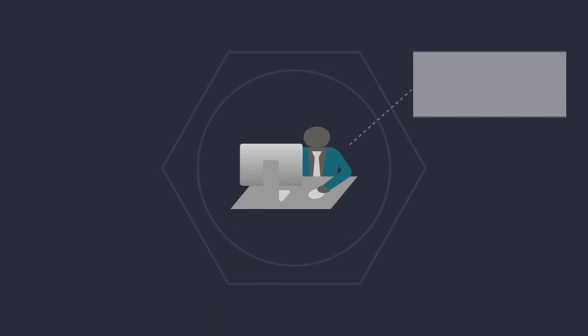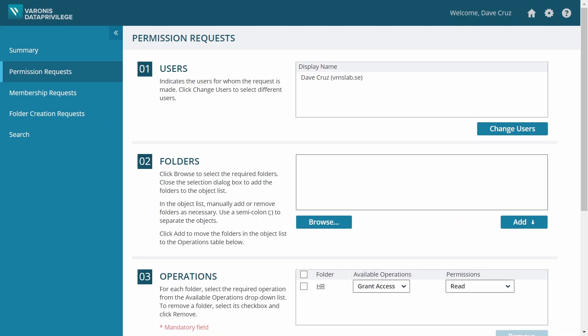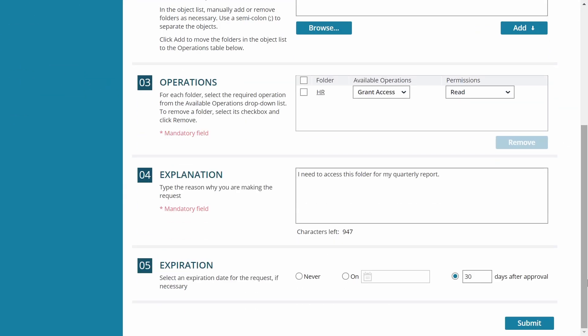Meet Dave. Dave is a member of the finance department and needs HR information for his quarterly report. So he uses Data Privilege to submit an access request for the HR folder.